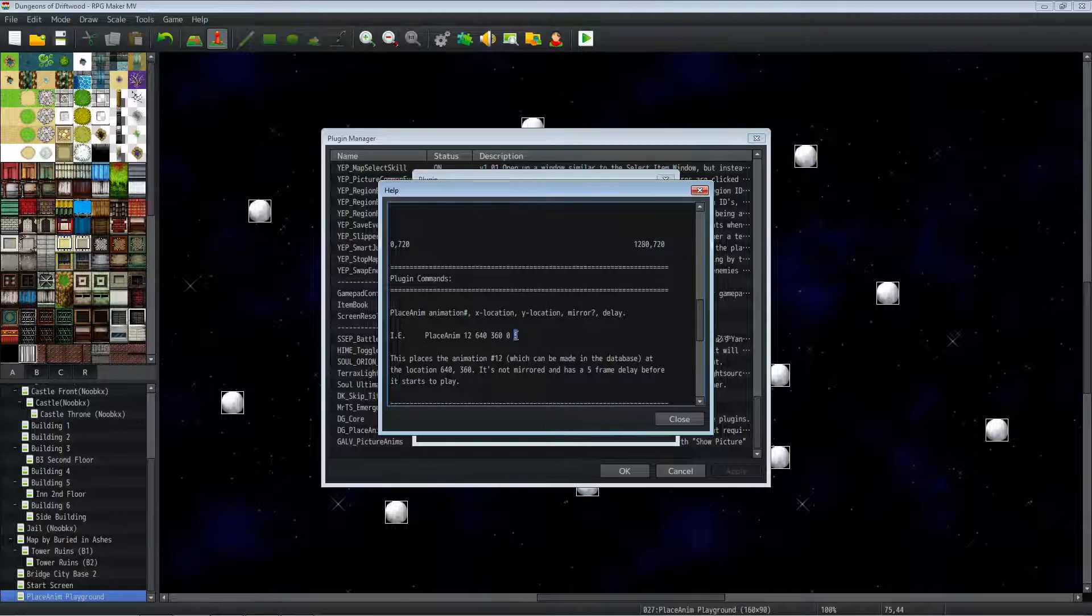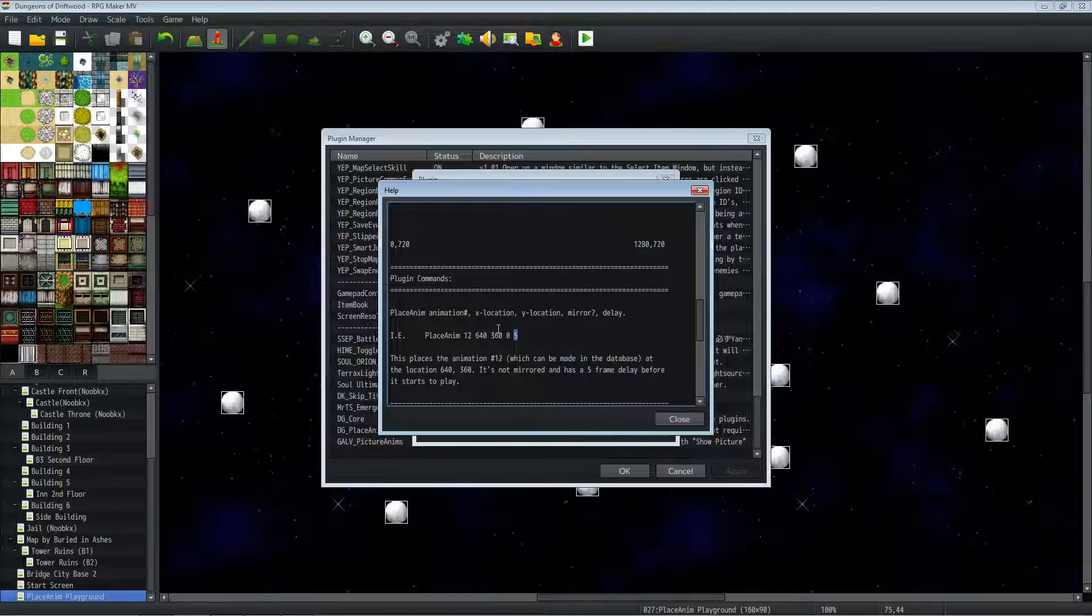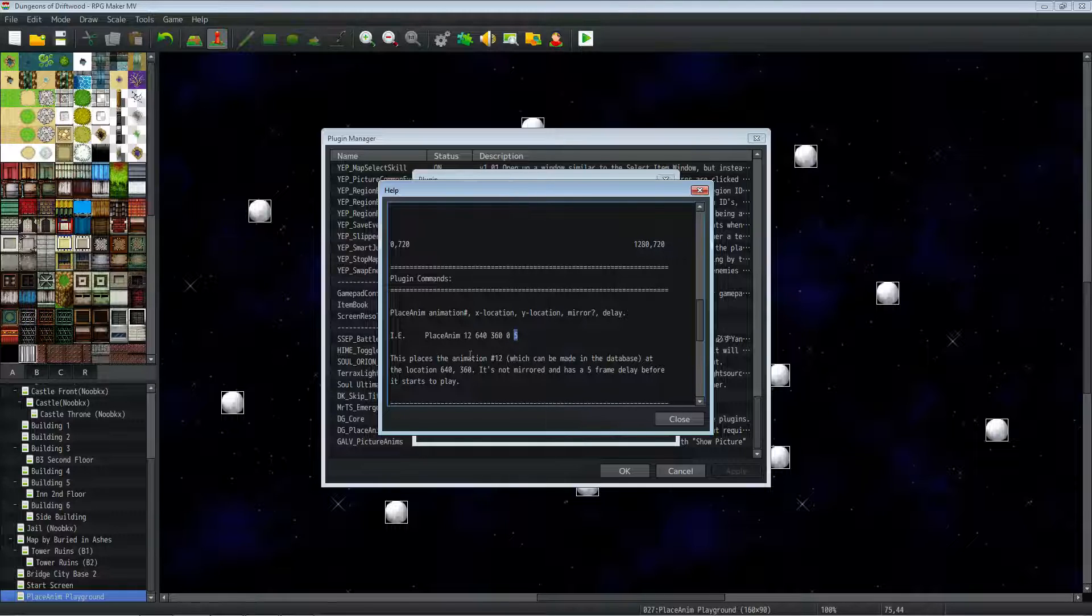What this does is it puts the delay in front of the plugin command so that if you want the animation to play a second after you press the button, like there's a charge-up sequence or something, then you just put 60. Because there's 60 frames in a second.